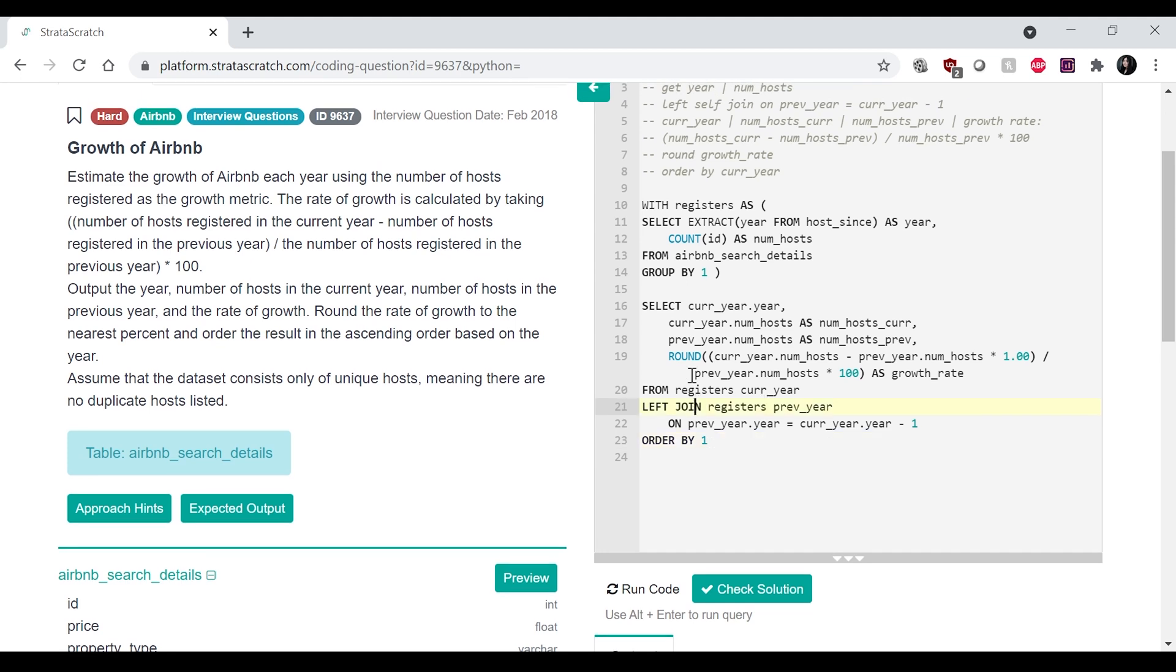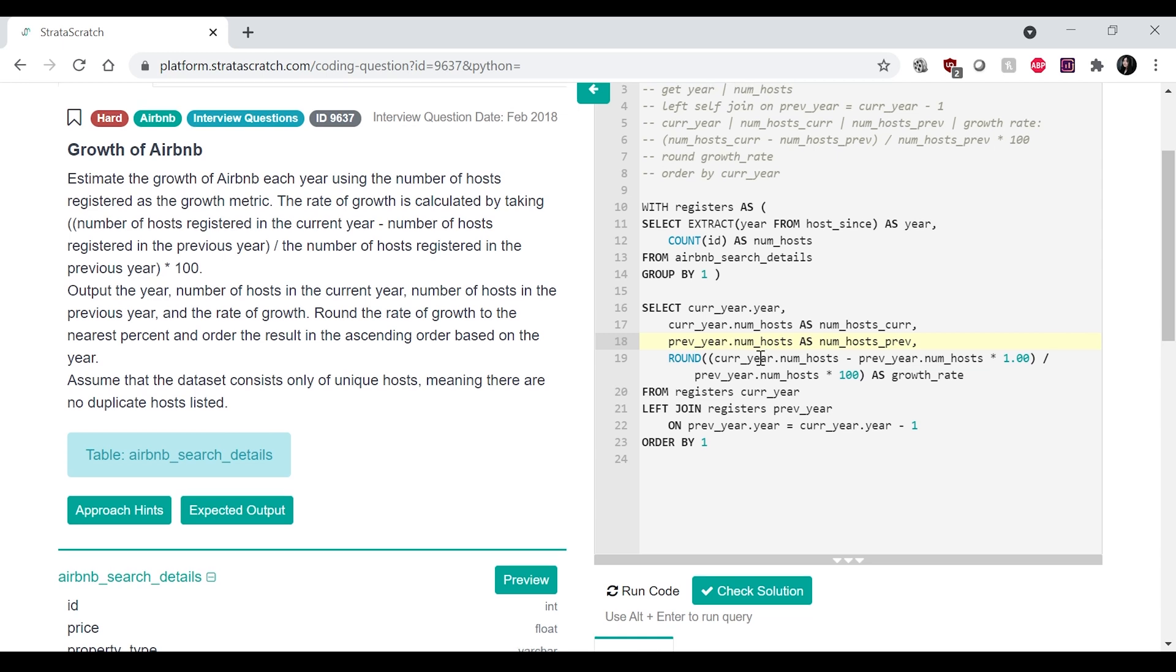And then I'm going to get the year of the current year and then get the number of hosts for the current year and number of hosts for the previous year. And then finally the growth rate, which is current year,